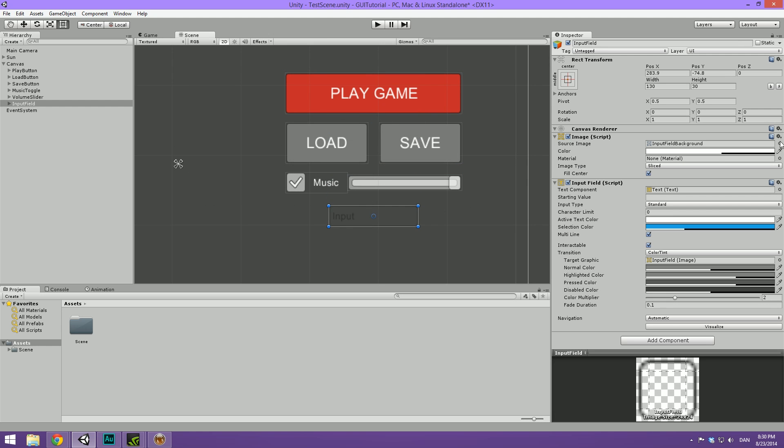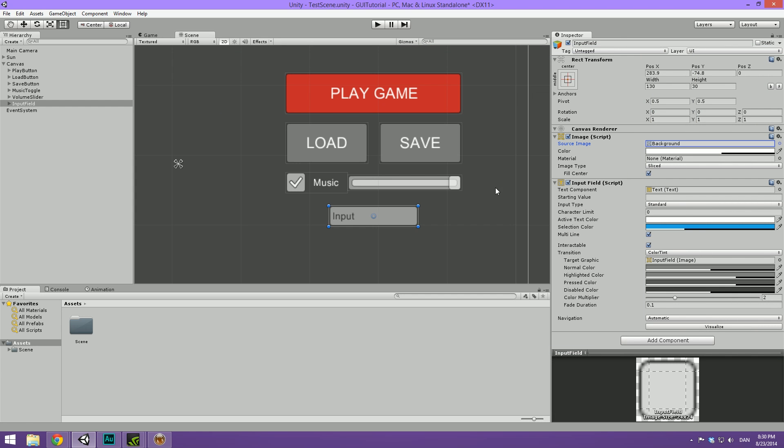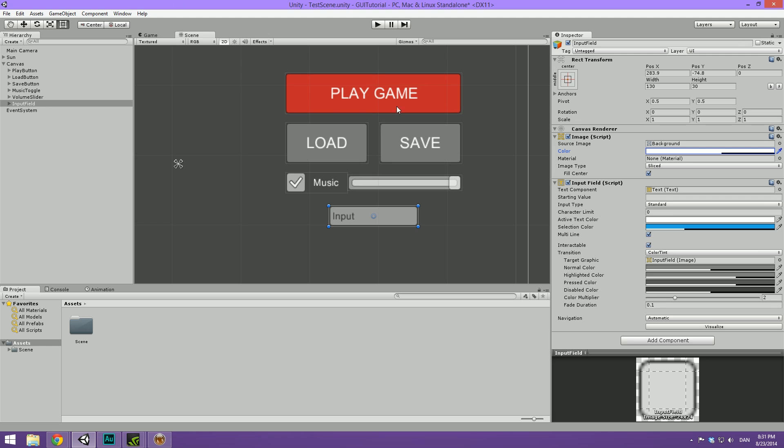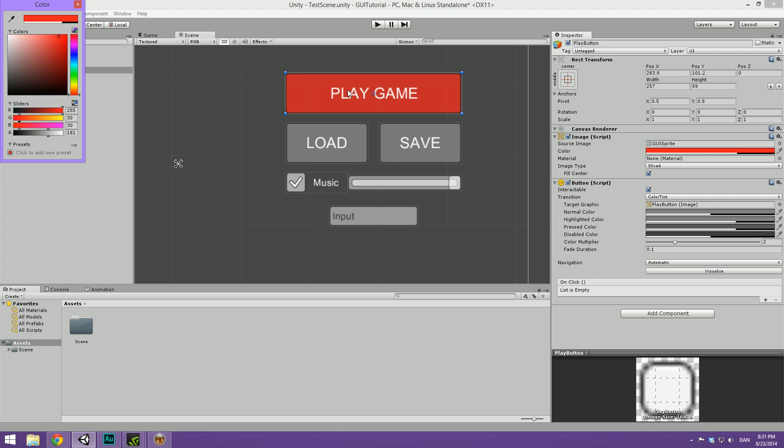And we can go ahead and change the background because I don't really like this one to just the ordinary background. Then we can maybe change the color to match the color up here. And while we do that I just want to show you something cool with colors. If you go under the color on the play game button you can see that we can add a preset. So just click here to add a new preset and now it's saved there.